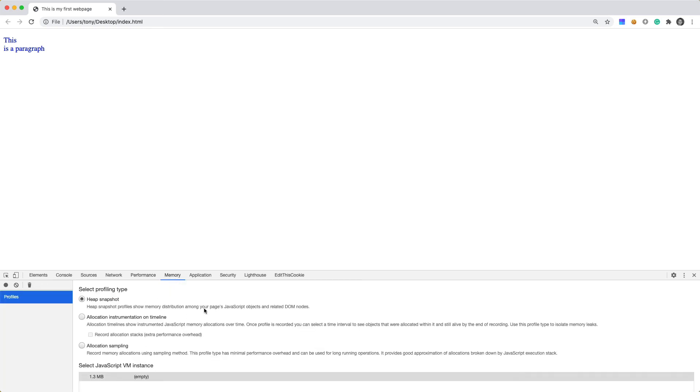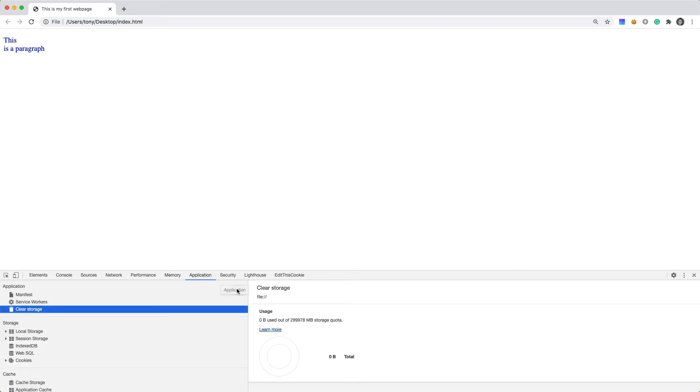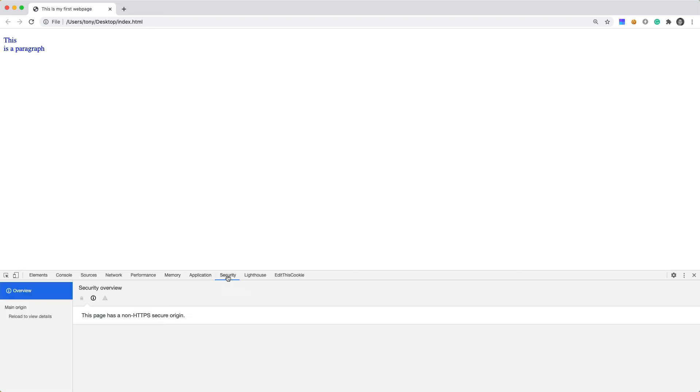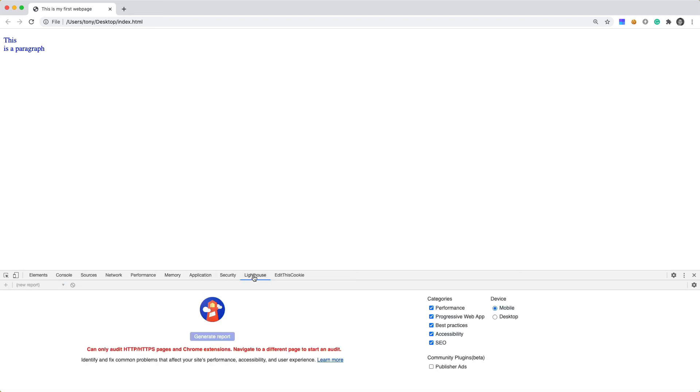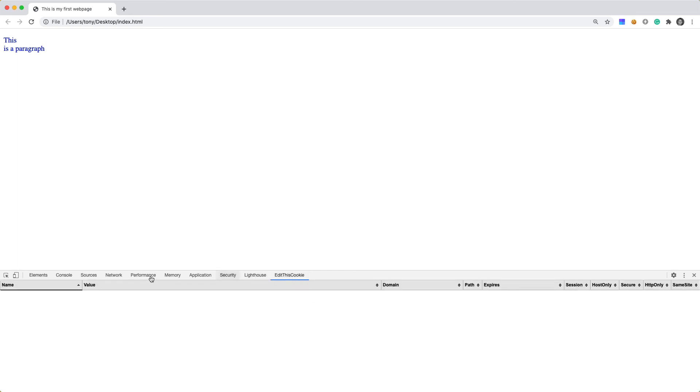Then have memory. We have application security and lighthouse is actually a plugin that I've installed. And then I also have another plugin right here.